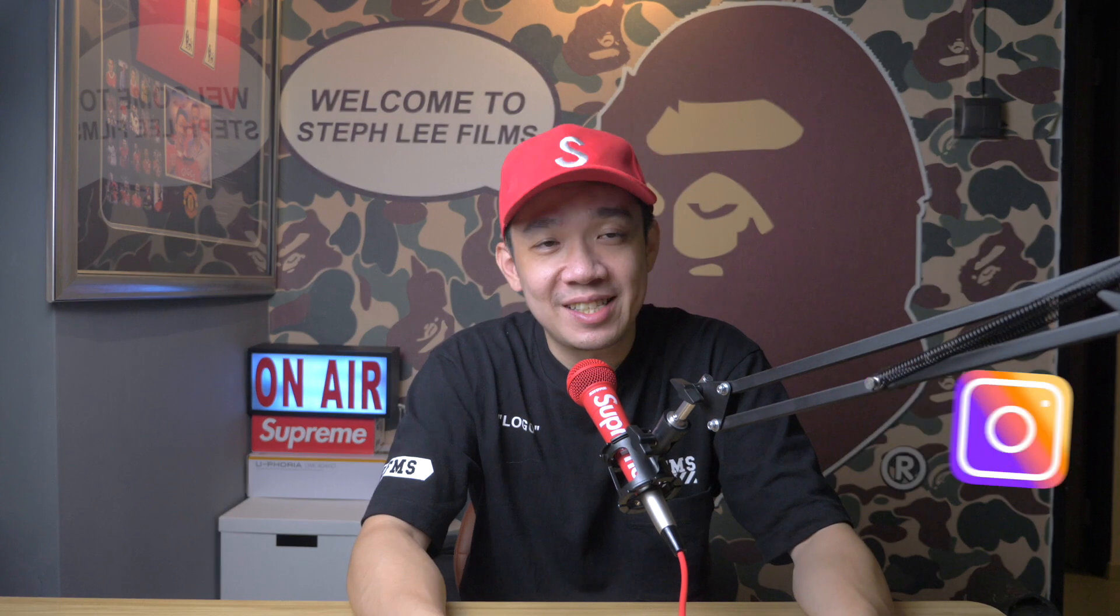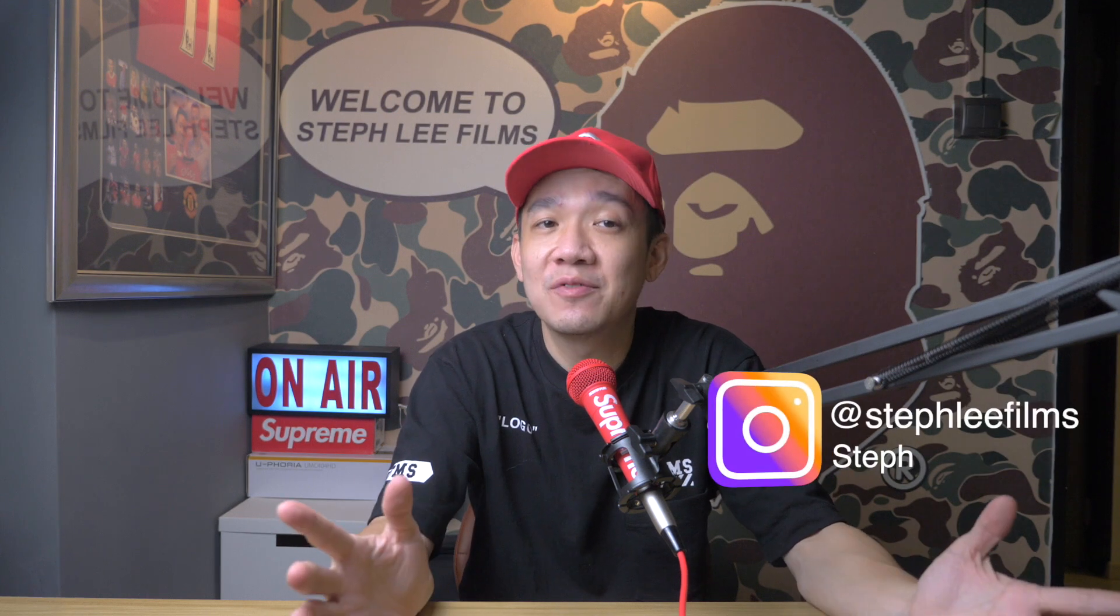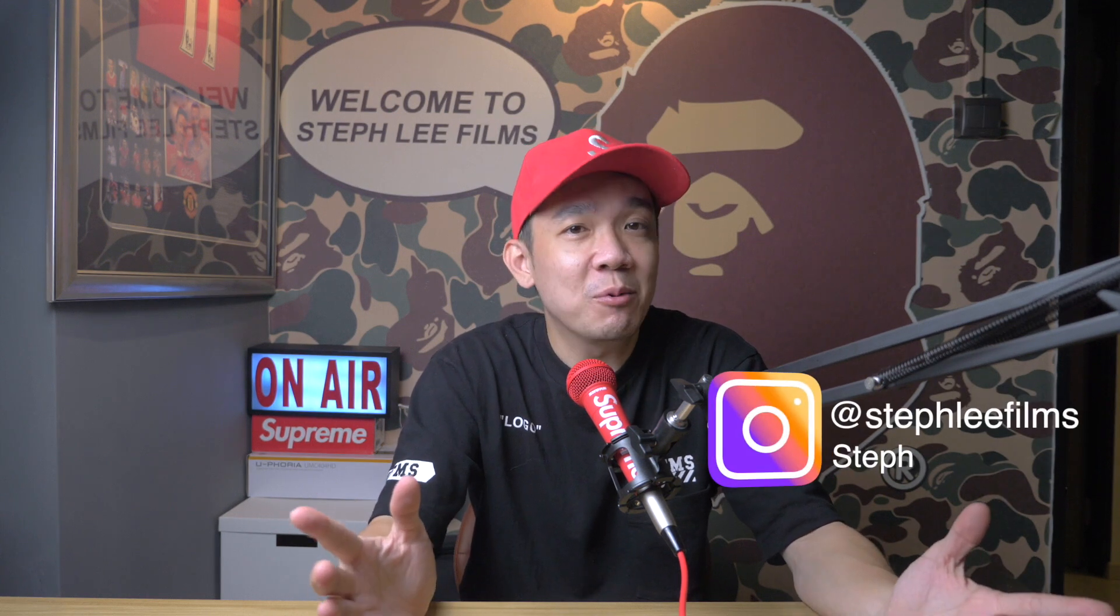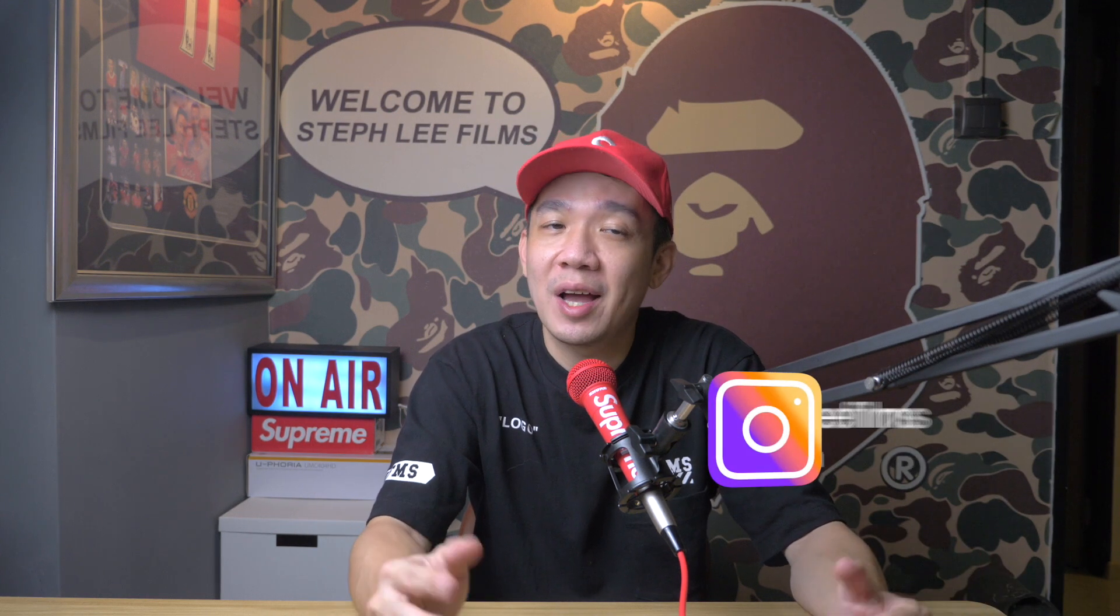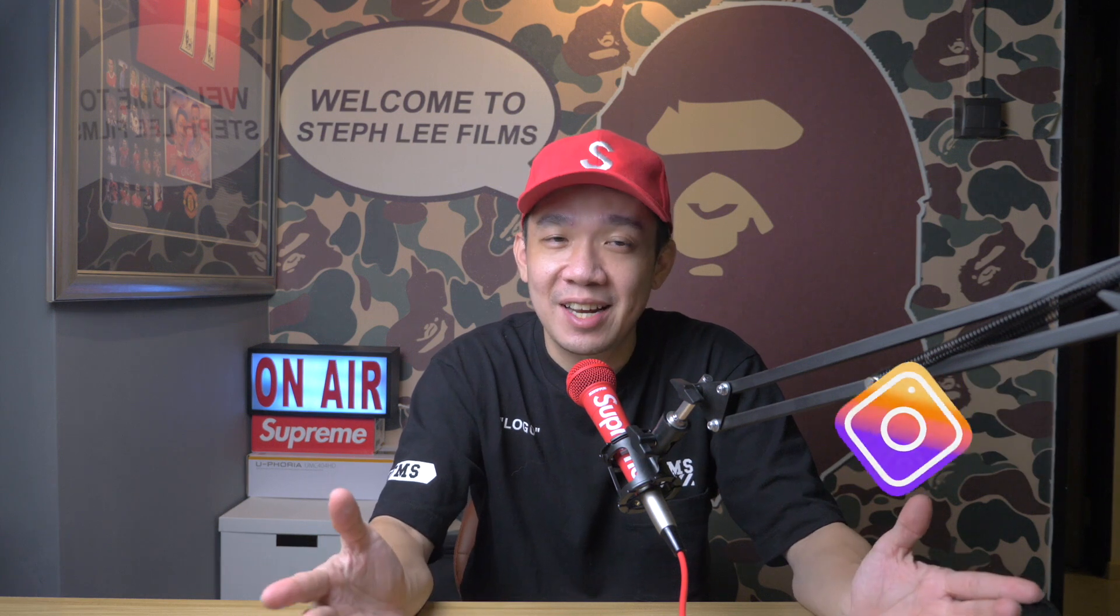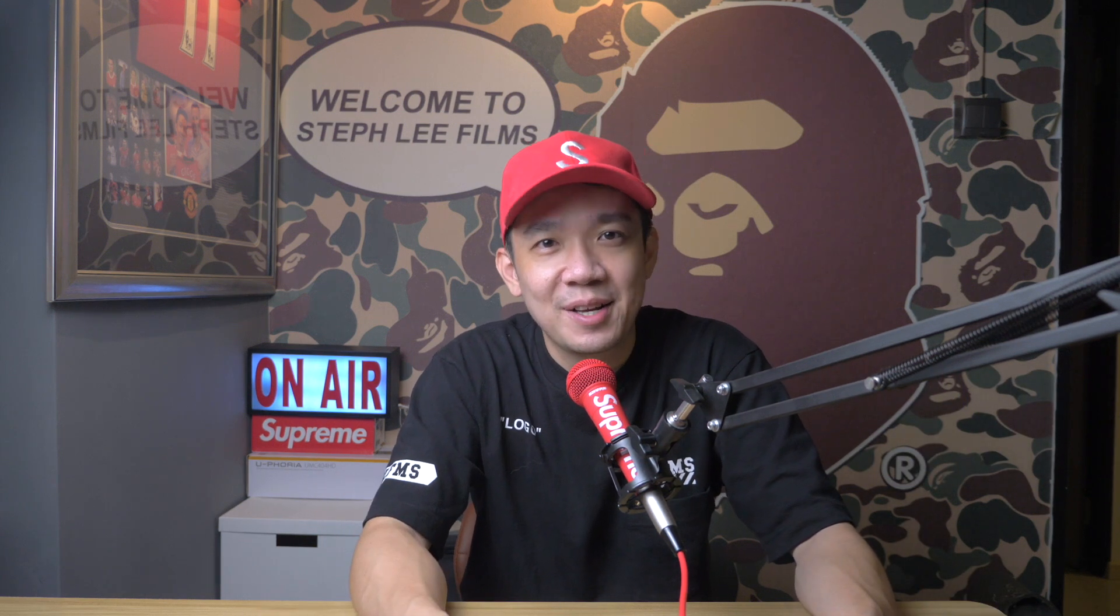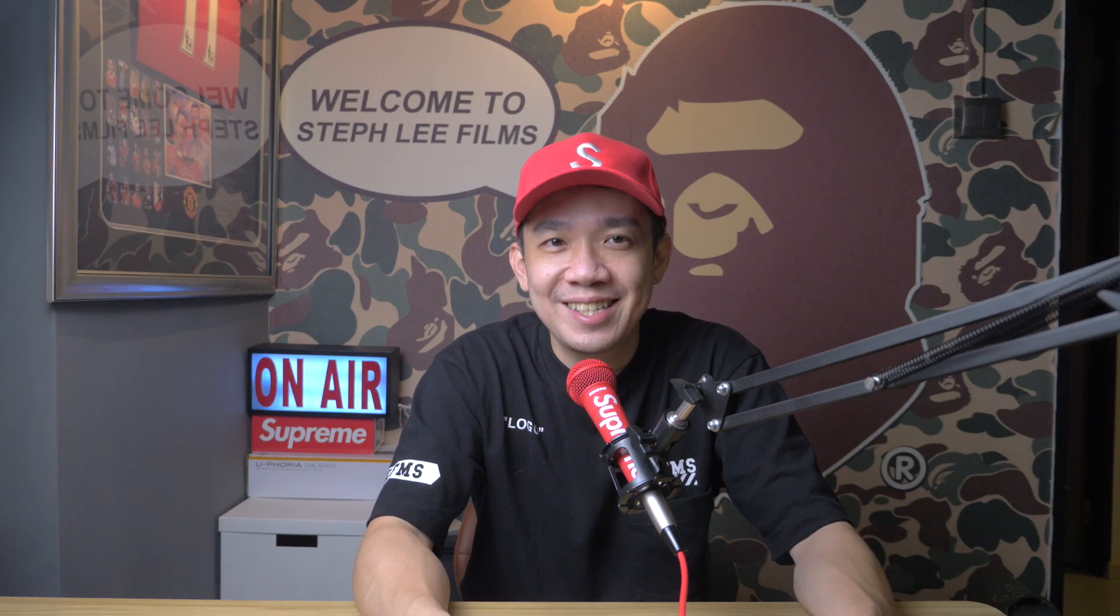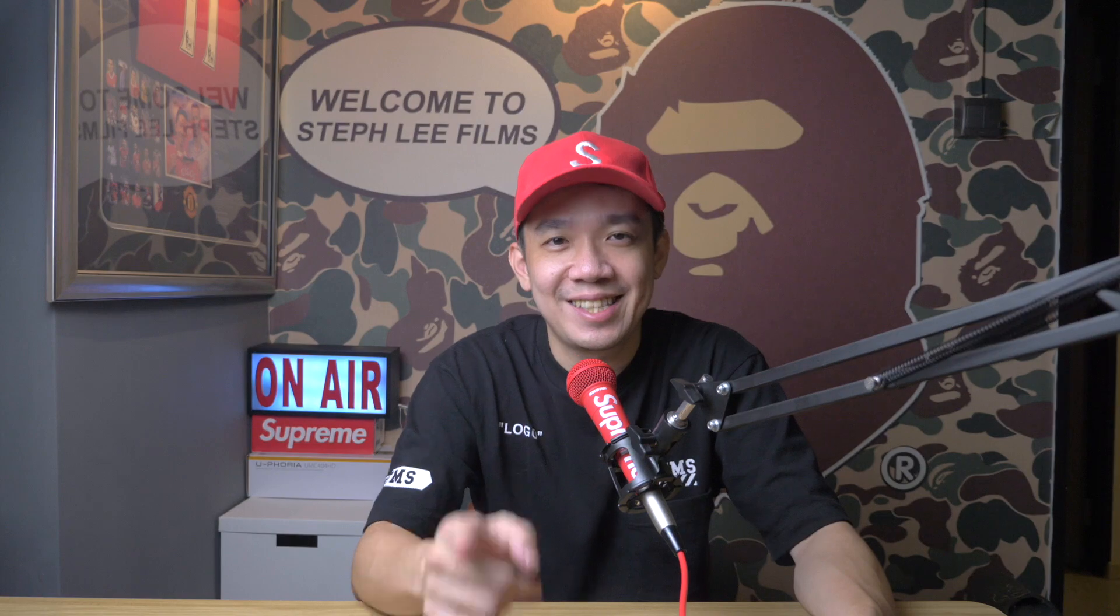Hey what's up everyone, it's Steph from Steph Lee Films. In today's video I will teach you how to export PNG images from Photoshop directly to your ATEM Mini. So without further ado, let's dive right in.